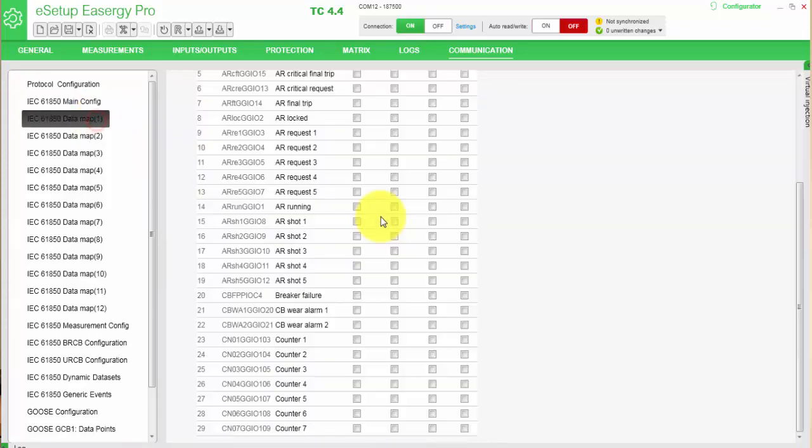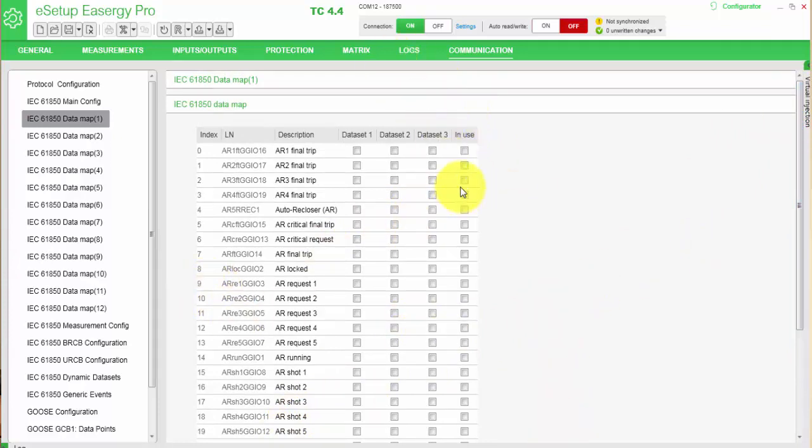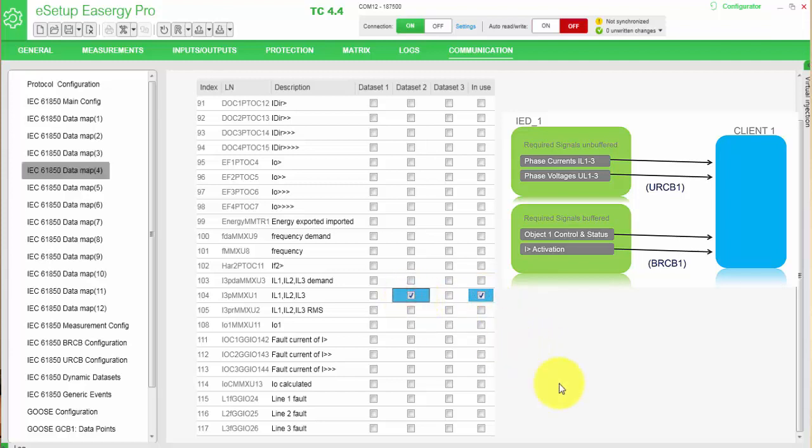Next menu, you will have the signals, and in the ECTP3 relay range, you need to set every signal you want to use in use. Then you have three fixed datasets where you can define which signals you want to use. So we will go through this data map and look for the signals we are going to use. We will put it in use and we will use dataset 2.